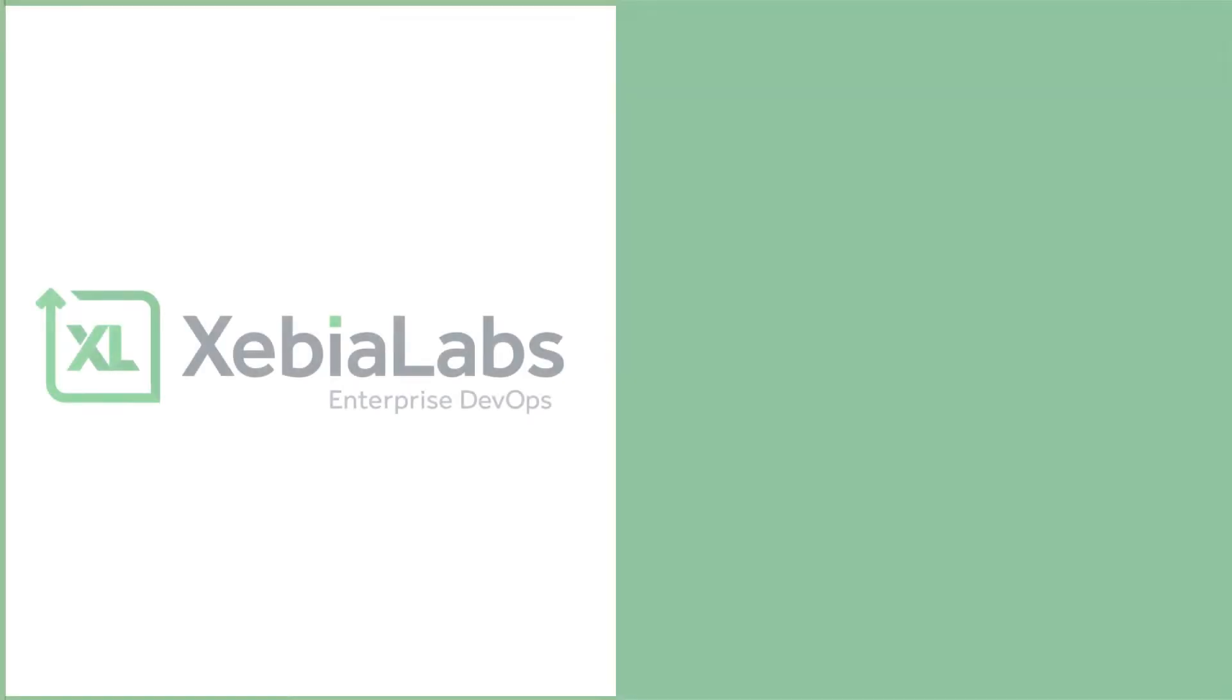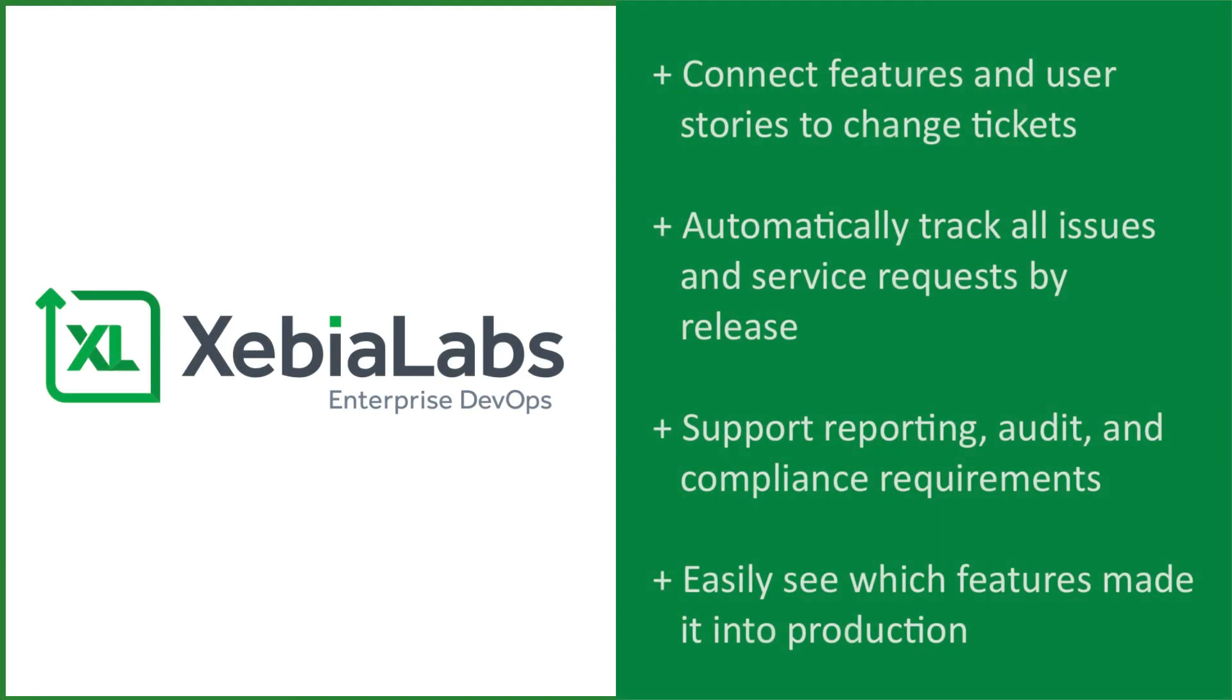The XebiaLabs DevOps platform is the ideal solution to help you connect the features and user stories that the development team manages in a backlog management tool like JIRA to the change tickets that come in via an ITSM system like ServiceNow.